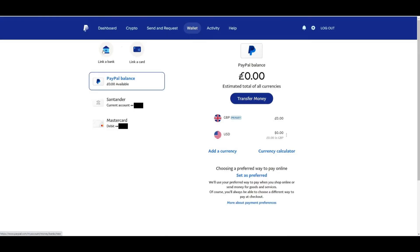If you choose to verify with a bank account, click on link a bank instead. Enter your bank account details. In some cases, PayPal will send a small deposit to your bank account. This deposit will include a unique code in the transaction description.